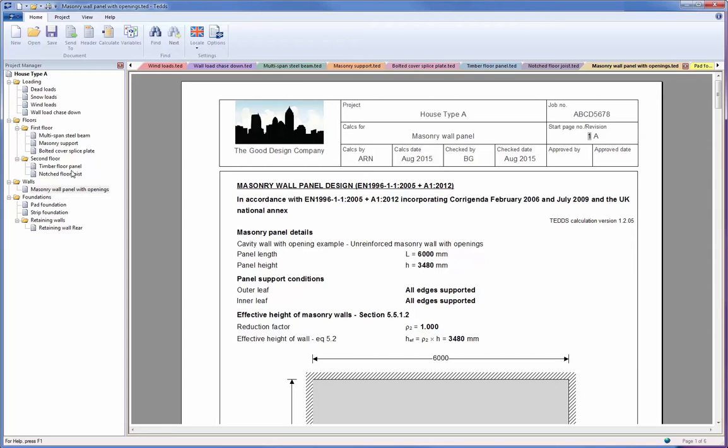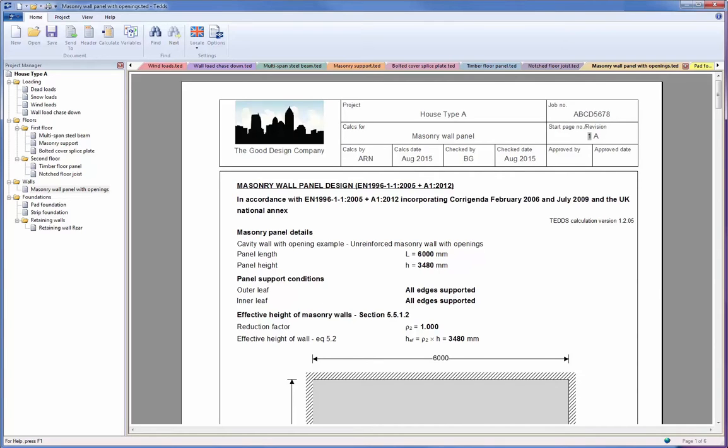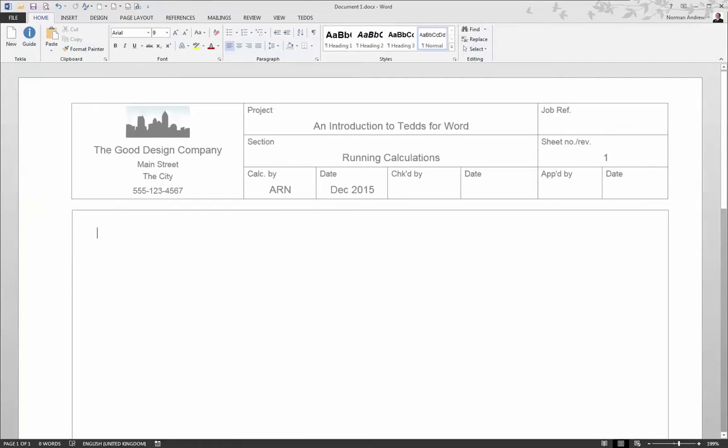However, there may be some areas where you want more control and flexibility, such as the option to add notes and pictures and sketches to your output, the ability to combine your calculations into a single document, and creating your own calculations to supplement the library. And this is where TEDS for Word comes in.